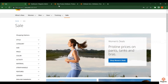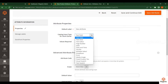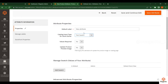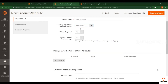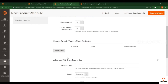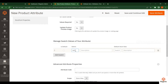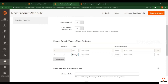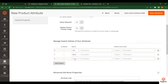I will select Text Swatch as the catalog input type. For Values Required, you can set it to No — these fields are not required, you can leave them as is. In the Manage Swatches section, click on Add Swatch and add values: Red, Black, and Blue. If you want to provide additional information, you can do that; otherwise just copy it for testing.